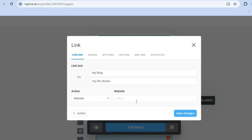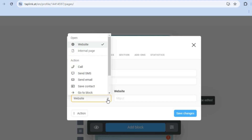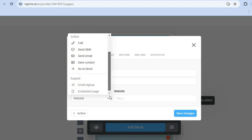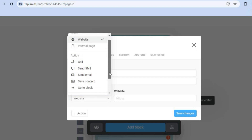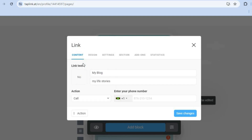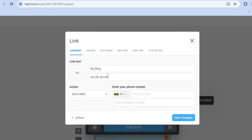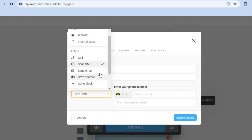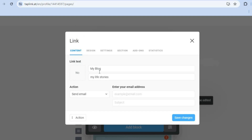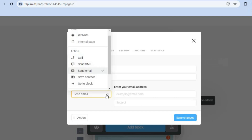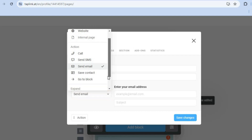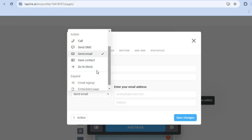You can also tap on 'My Blog' and enter your blog link. Alternatively, tap on 'Action' to set what happens when someone taps that link — options include Call, SMS, or Email. Select your preferred action, enter the phone number or email address, and tap 'Save Changes.'